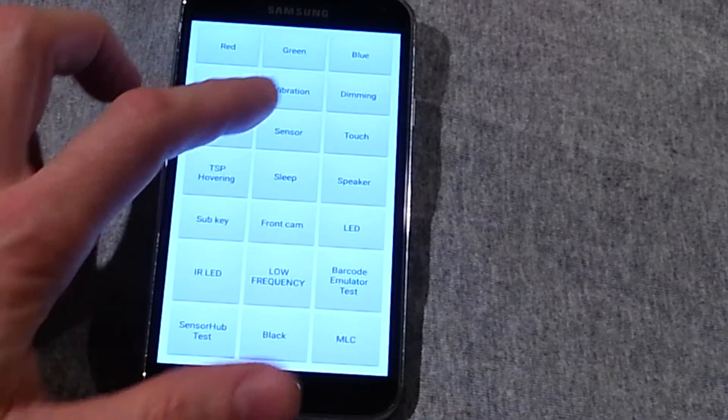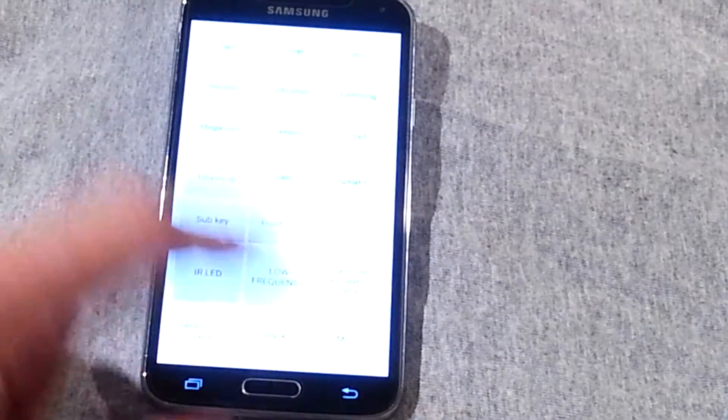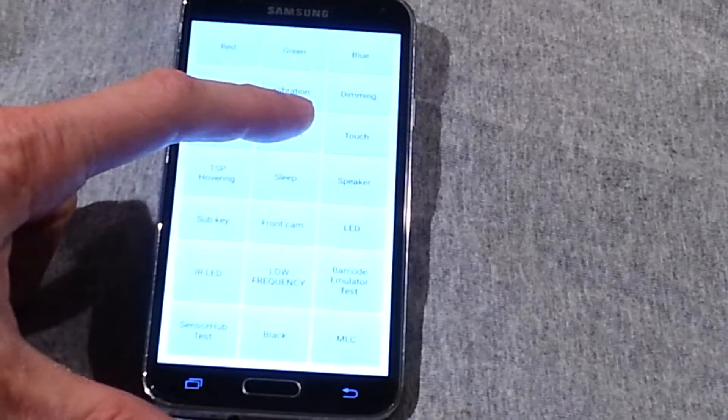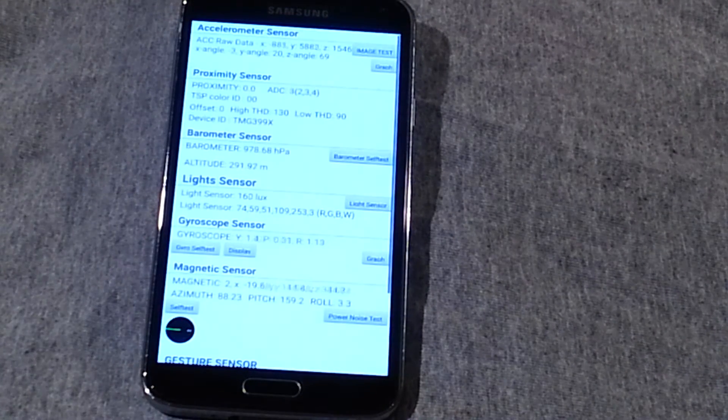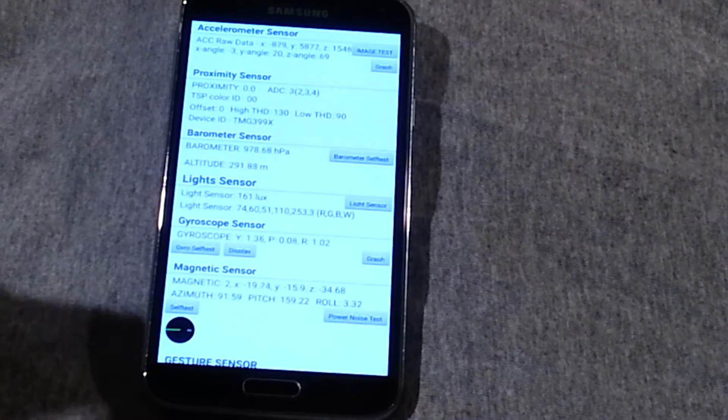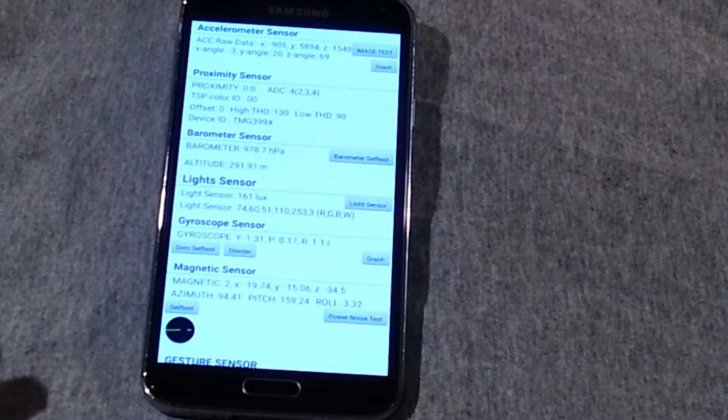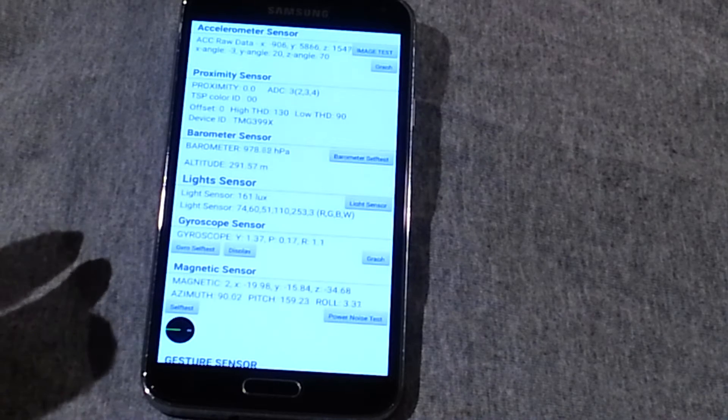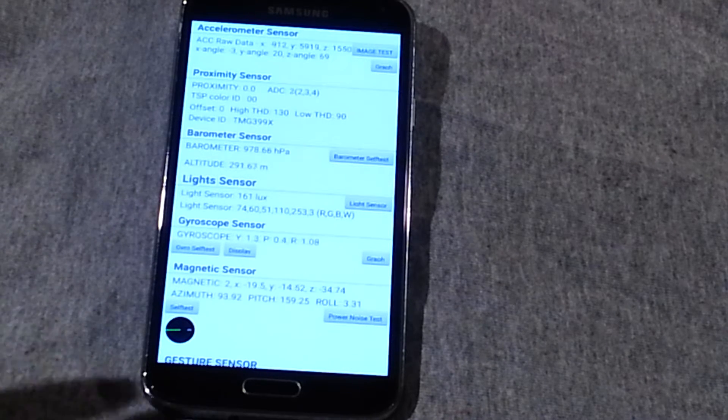One thing I'll point out too is go to the center square, not that one, the center square. This in itself shows you all the live sensors on the phone: magnetic, gyroscope, lights, proximity, barometer.